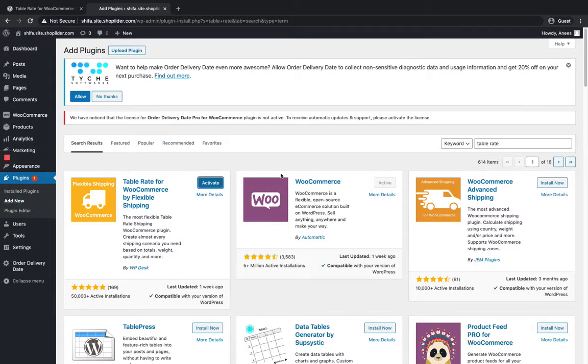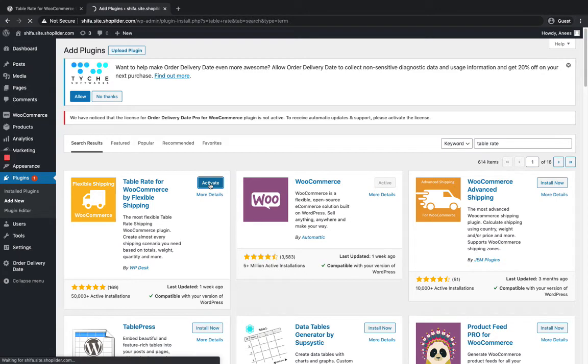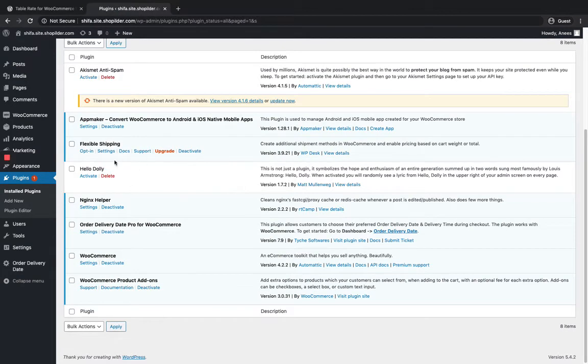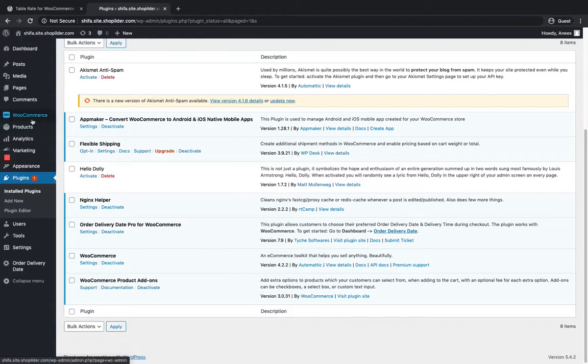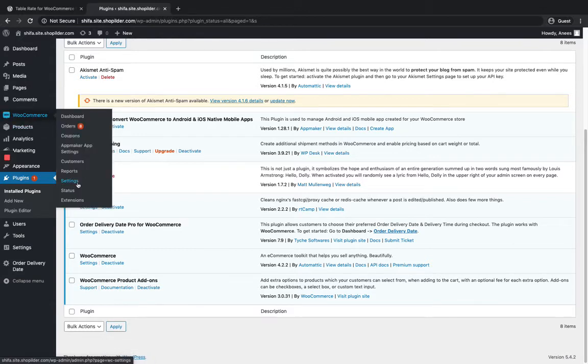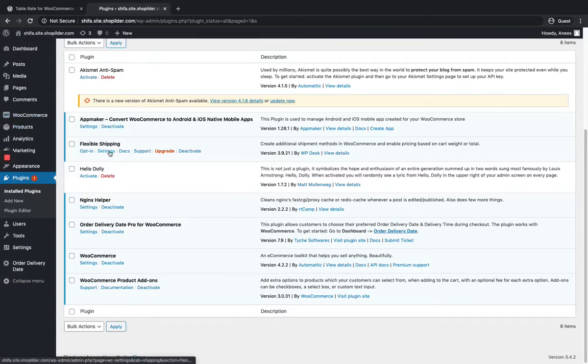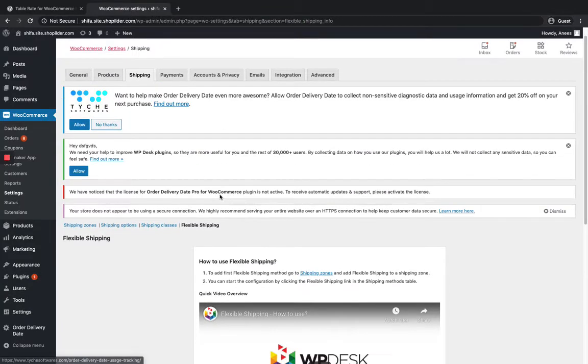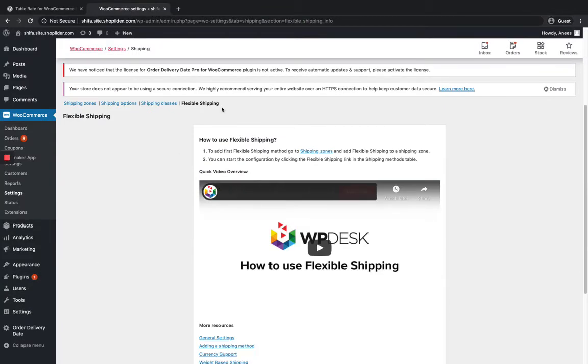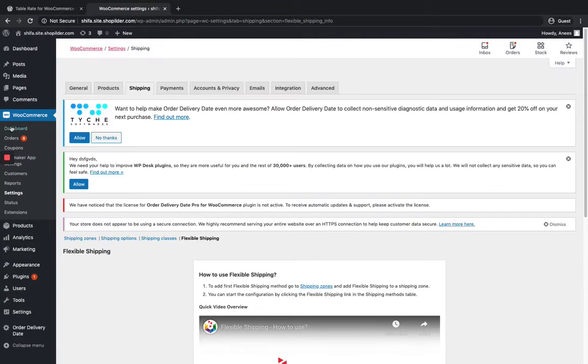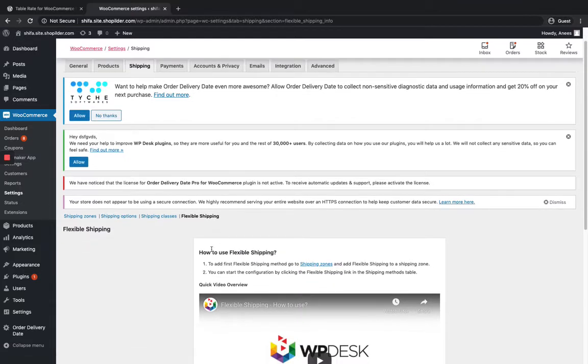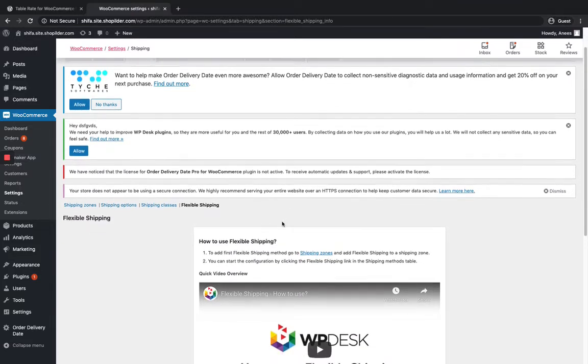Okay, it's installed. Now click on Activate. The plugin is activated. You can either go to the settings from here or from the WooCommerce Settings Shipping site. I'm just going to click on the Settings. Here in the WooCommerce Settings Shipping, the Flexible Shipping side shows how to set it up.